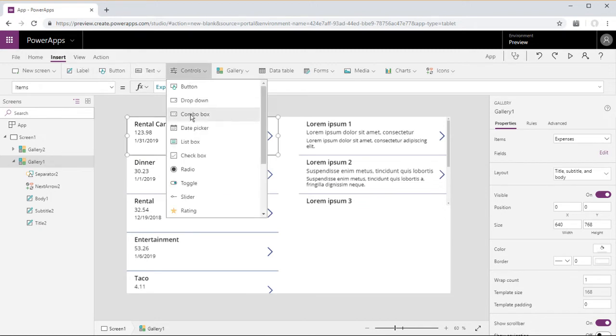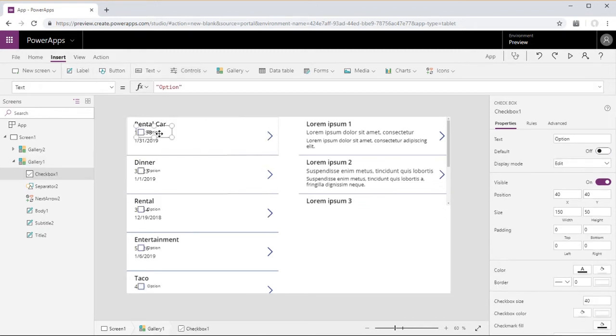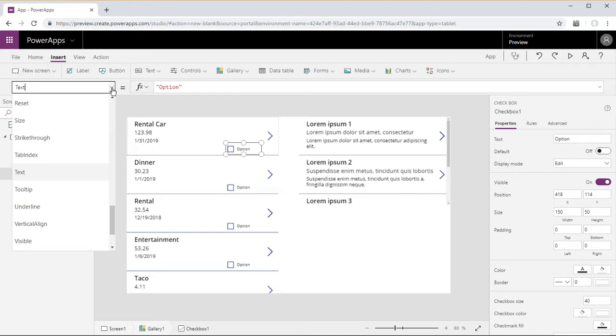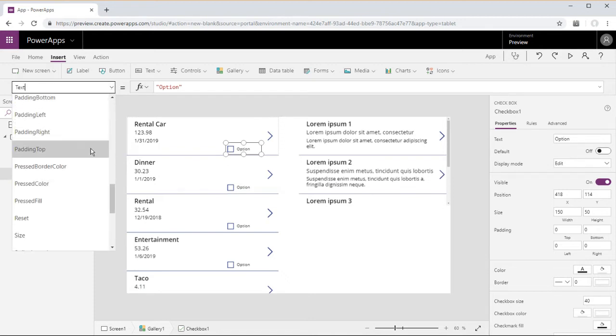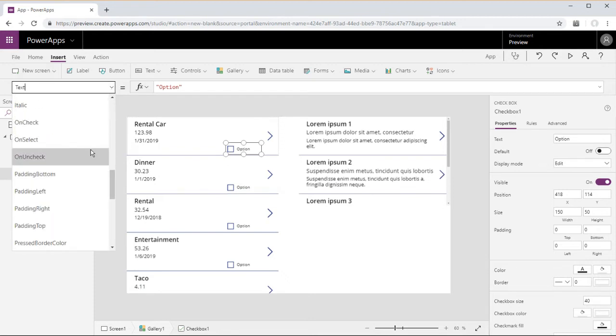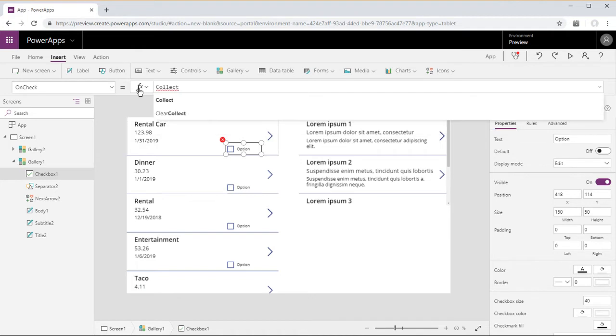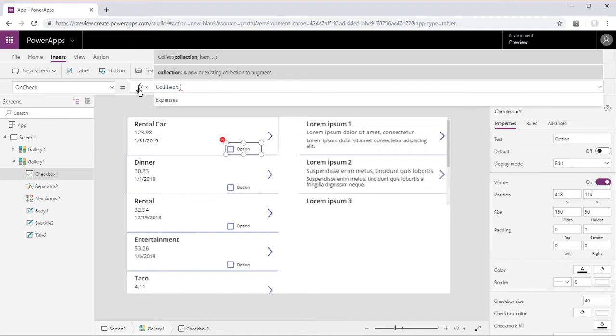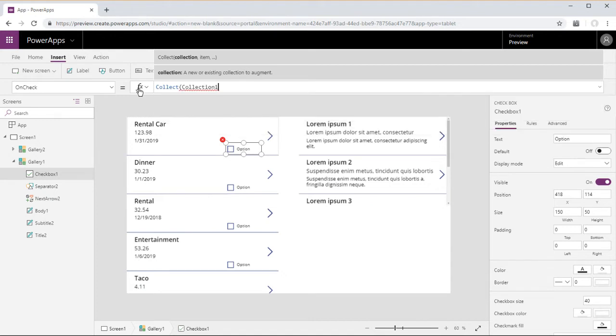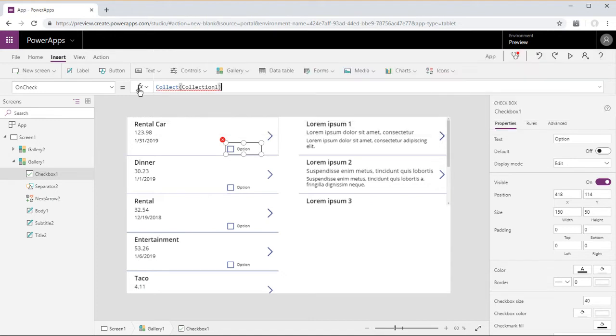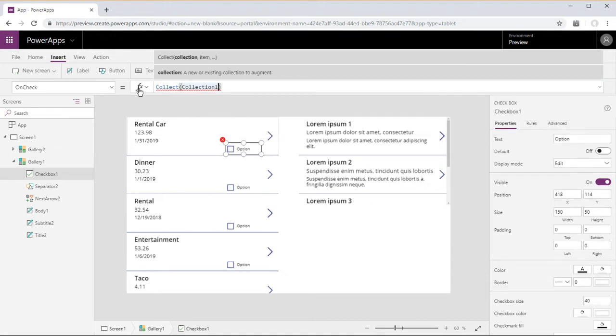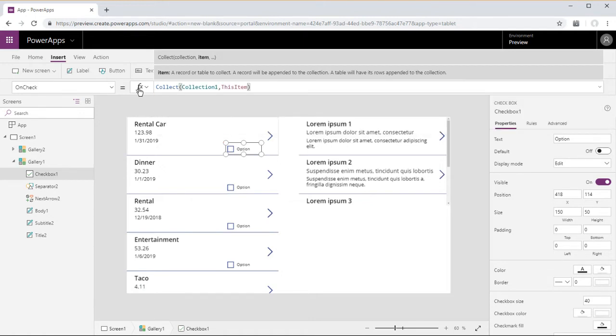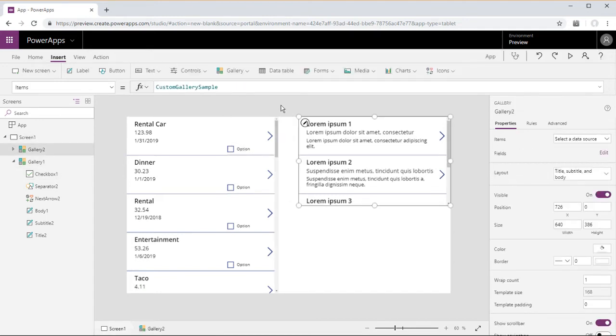Insert a checkbox. We're going to set the on check property of the checkbox to collect - we'll create a collection we'll call this collection one. So whenever we check this checkbox, this item will be collected into collection one.